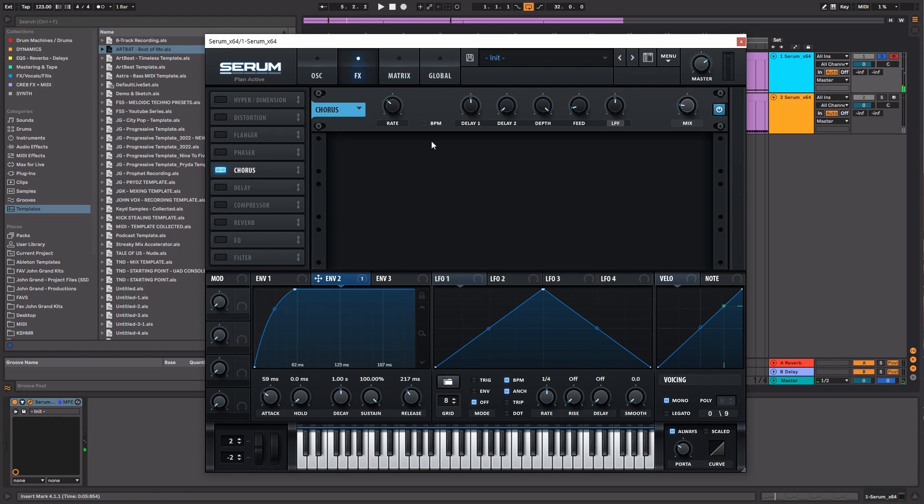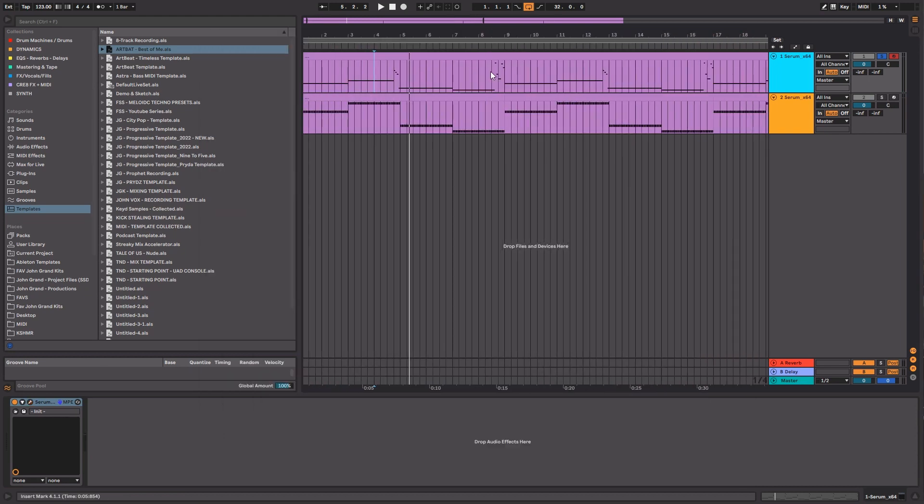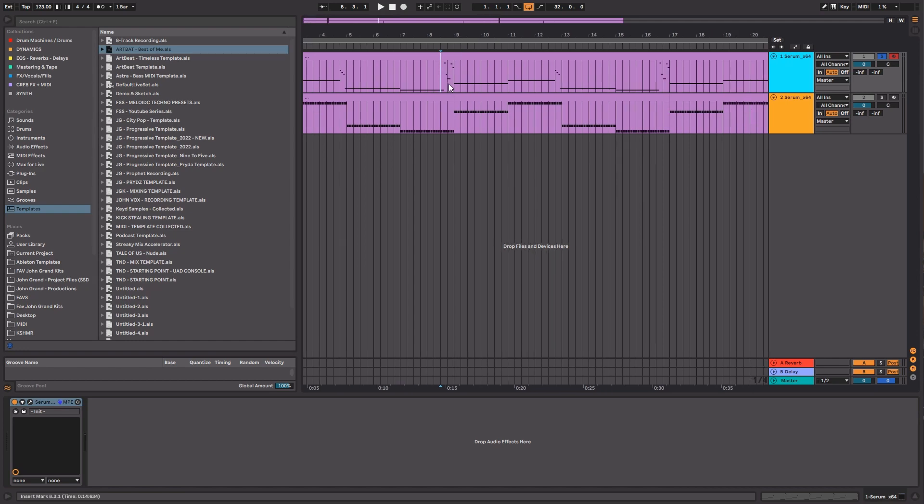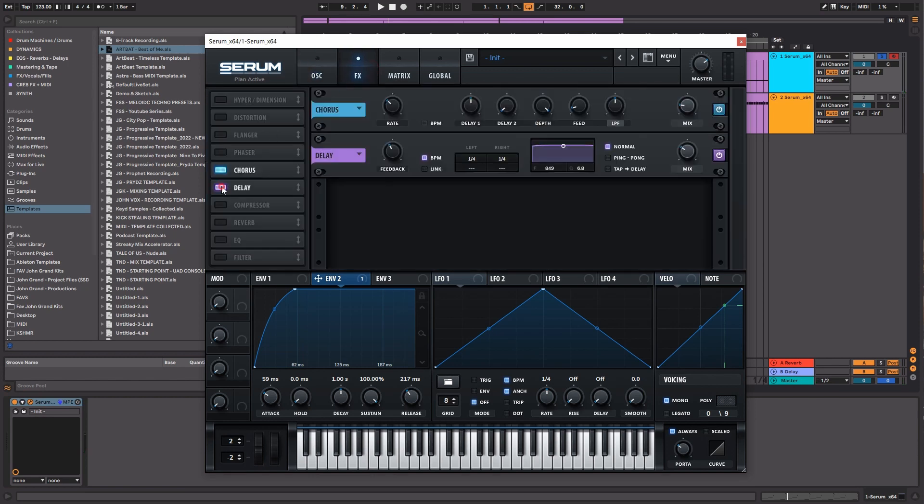I think a key thing that I want to point out here too with sound design is that it's always important when you're sound designing to try and play with a lot of different notes so that you can really hear how your synth is reacting, especially with a pattern like this. Now the next thing we're going to do for a bass of this style is add a little bit of delay.